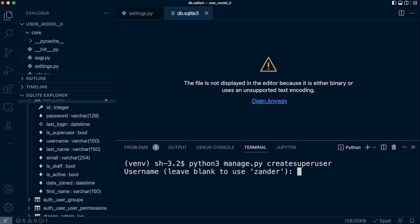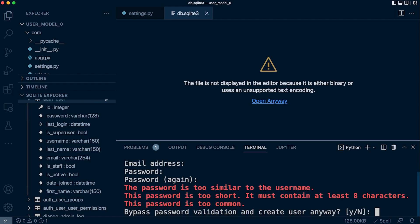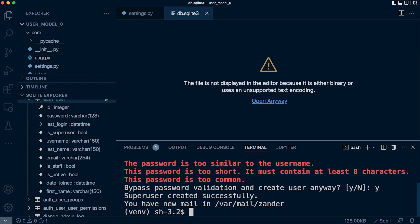By running the createsuperuser command, we can create a new admin user, and from there we can then add more users. We need a username — 'admin' — the email is optional, and then a password. Django has a list of common passwords that are not recommended; it checks your password against this list and provides warnings if it's a commonly used or easily guessed password. I bypassed that, so I've now created a new superuser.